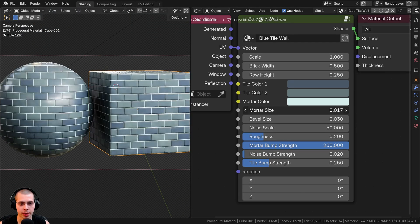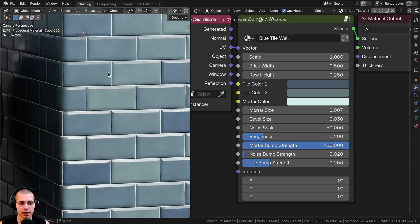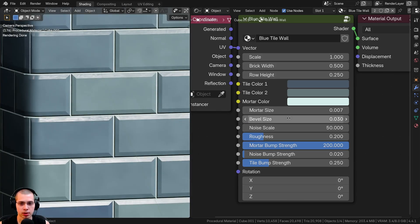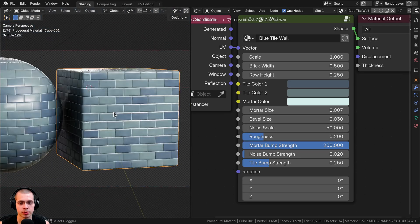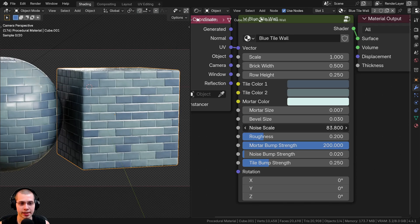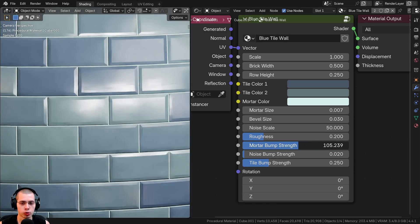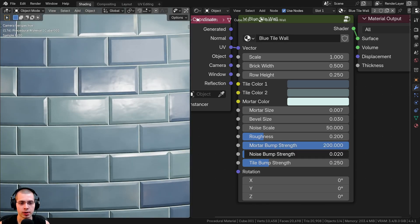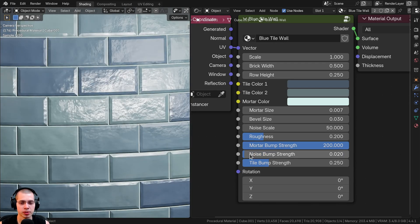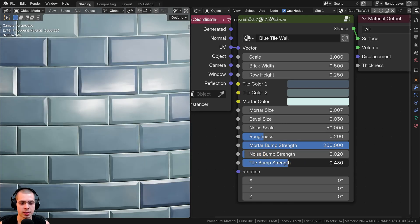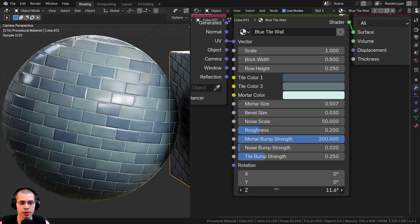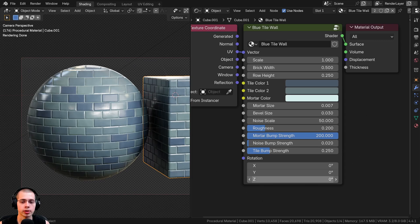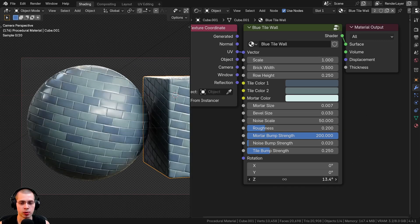We also have the mortar color — the color in between the tiles. Then we have the mortar size, so you can make it thicker or thinner. If you zoom in, you can see a little bevel on each tile, controlled by the bevel size. We also have the noise scale, which adds a tiny bit of noise over the surface, and the roughness of the material.